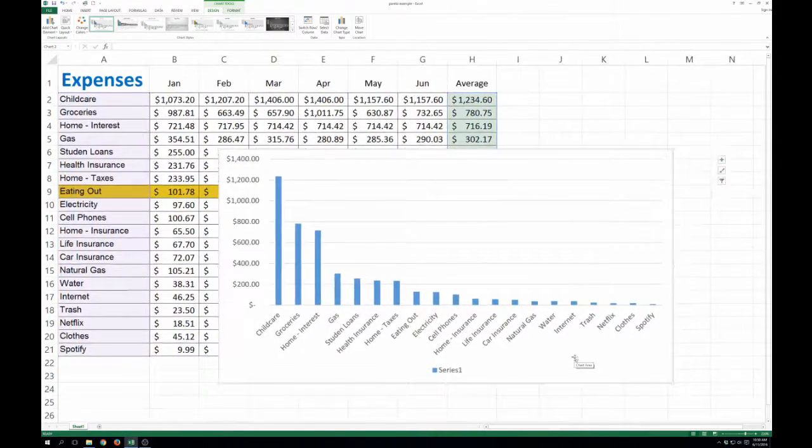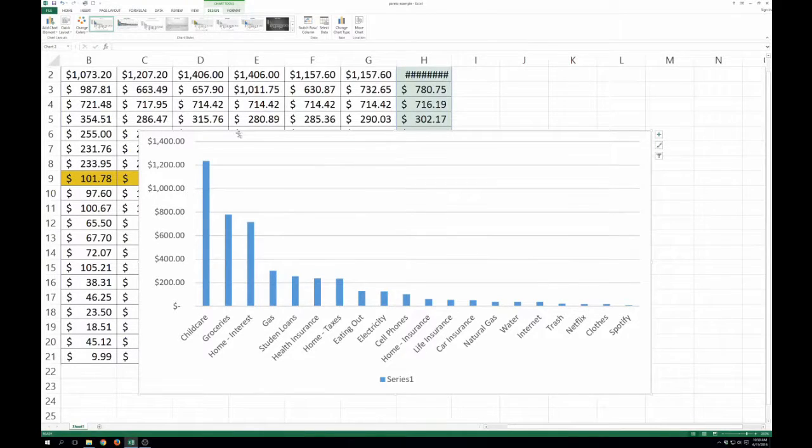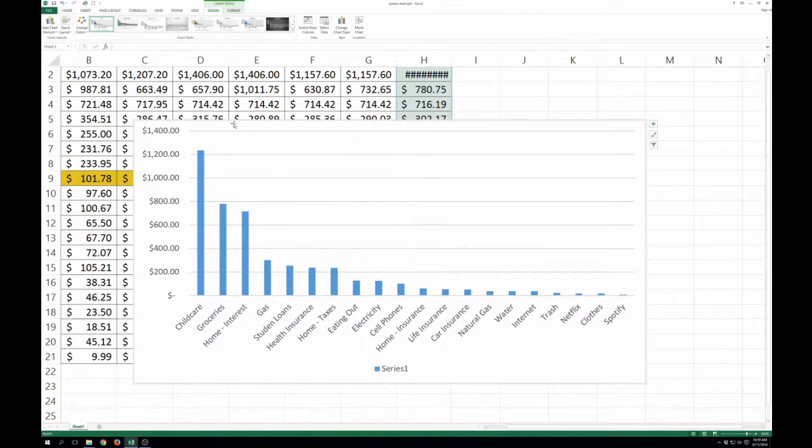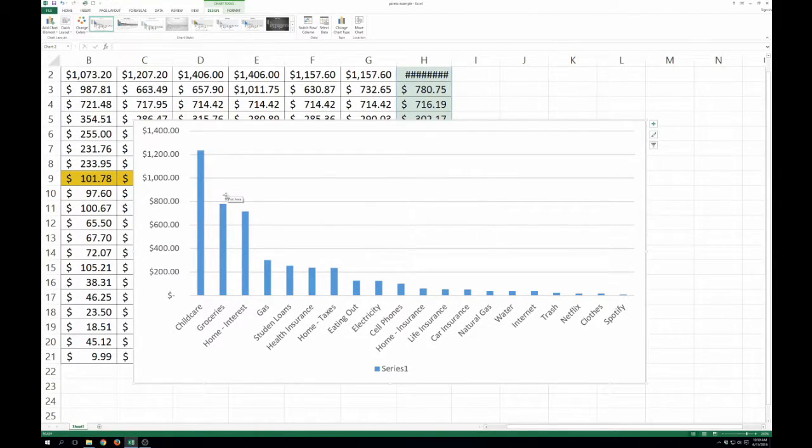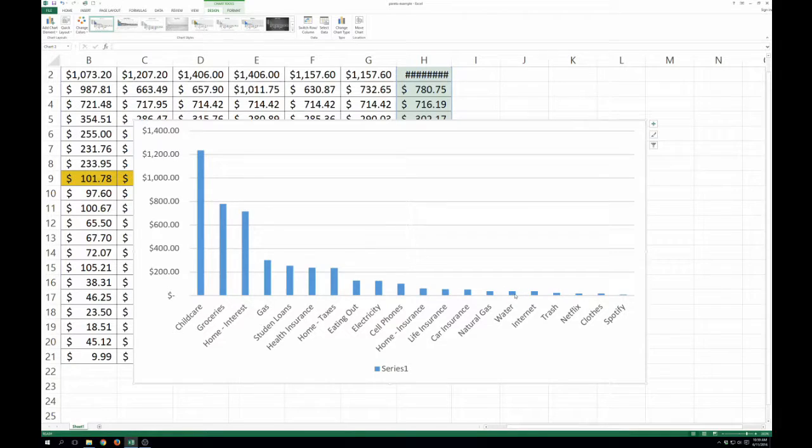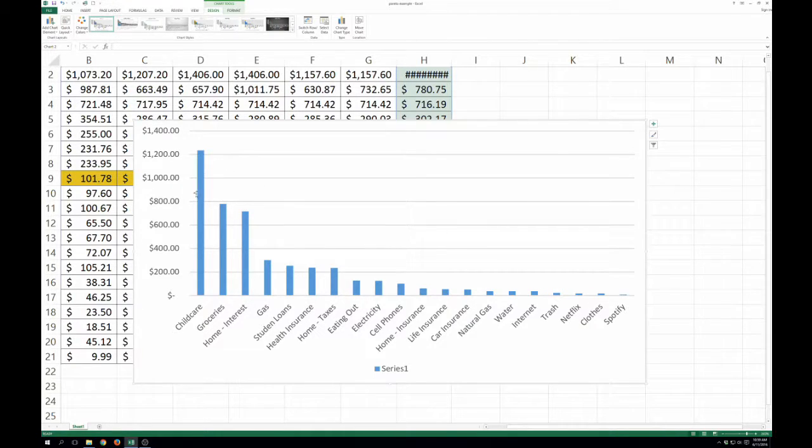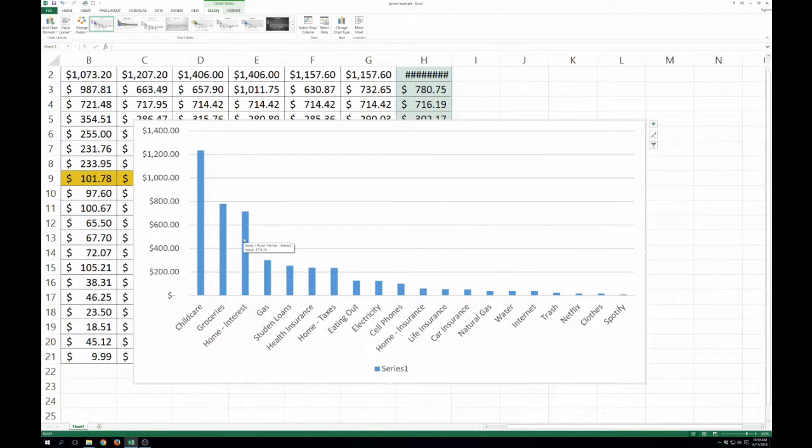So these are our monthly expenses. And you can see by far, like if I add together these top three, they're bigger than everything else combined. So while certainly you can come down here and try and save a little money on water or internet, that helps. But if you really focus on making some long term plans to change these, you're going to get into some very big savings.